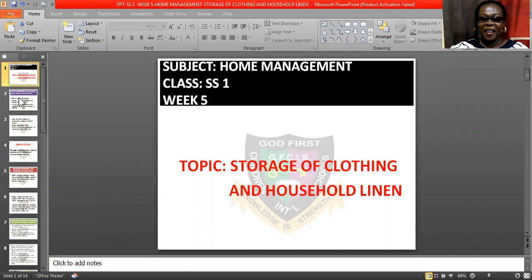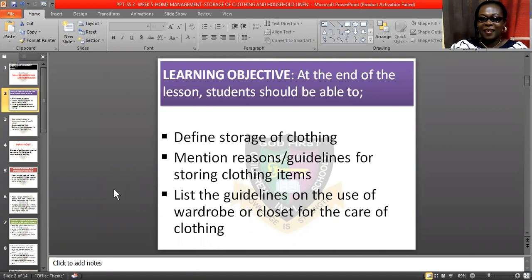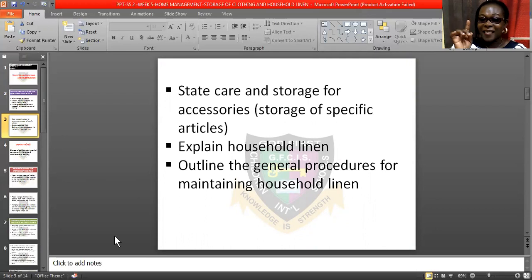Let us look at the learning objectives — what I will want each and every one of you to know at the end of this lesson. I would like you to know the definition of storage of clothing, the reasons or guidelines for storing your clothes, and to list the guidelines on the use of wardrobes or closets for the care of clothing.